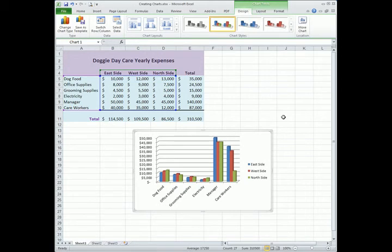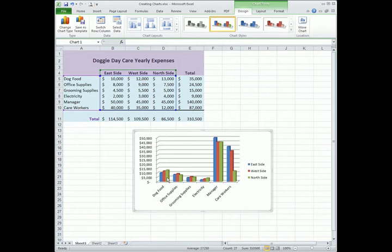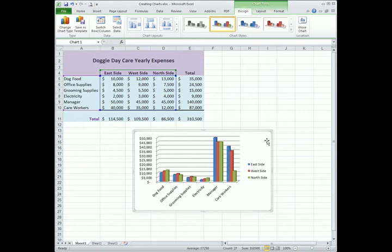The great thing about creating a multiple data series chart is we're able to compare the line items, for say dog food, with how well it did compared to the other stores. And we can see trends in the data, where our expenses are more in one store versus another store. So those are the benefits of creating a multi data series chart.